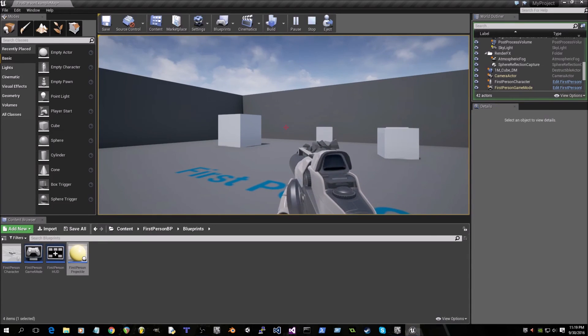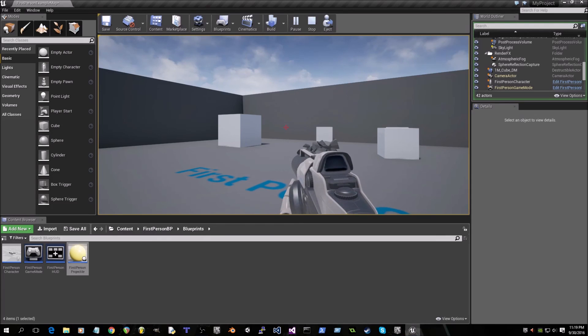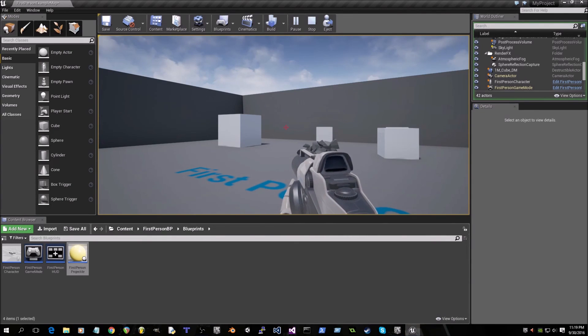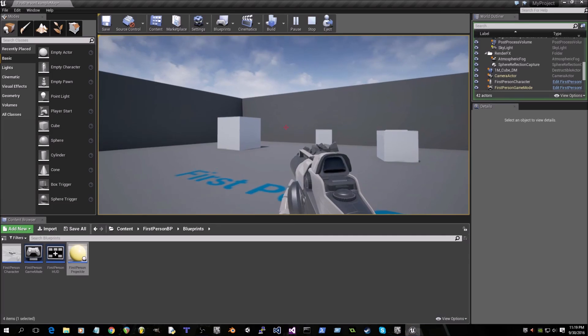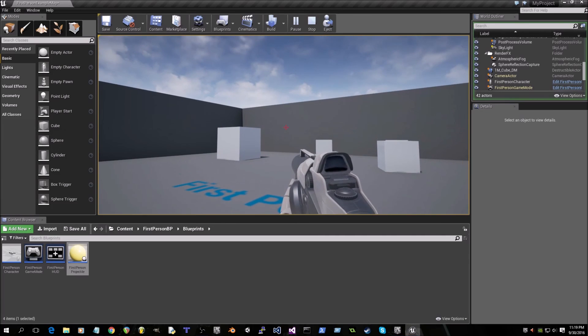Thank you for watching my updated tutorial on how to make projectiles destroy destructible meshes. Stay tuned for more tutorials. Thank you.